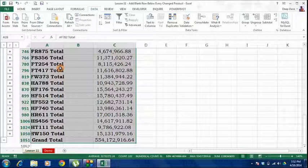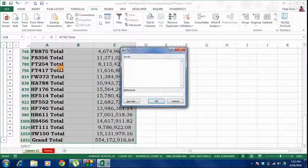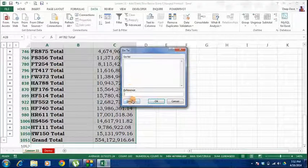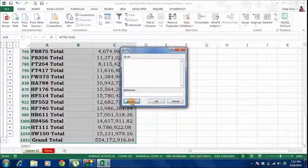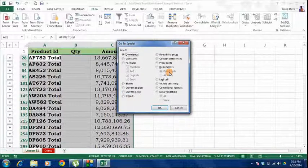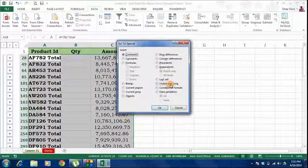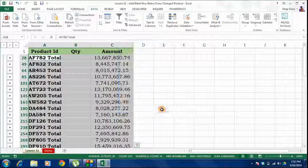To do that, I will press F5, click on Special, and select Visible Cells Only. Then I can press Delete.